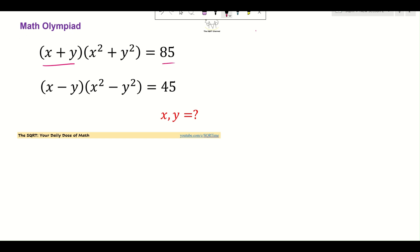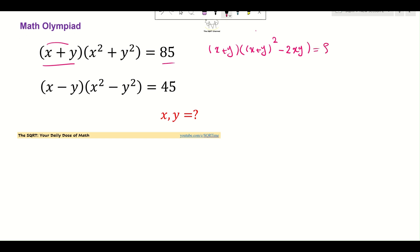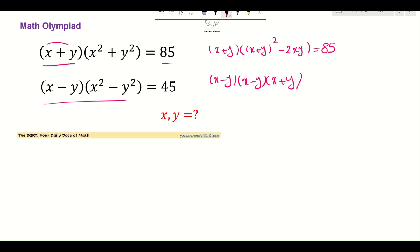Let's see how we are going to solve this. I'm going to start with some simplification. I'm going to use (x + y) as is, and for the next term write (x² + y²) as (x + y)² minus 2xy, giving 85. For the second equation, I'll write (x² - y²) as (x - y)(x + y), so the equation becomes (x - y)² times (x + y) = 45.